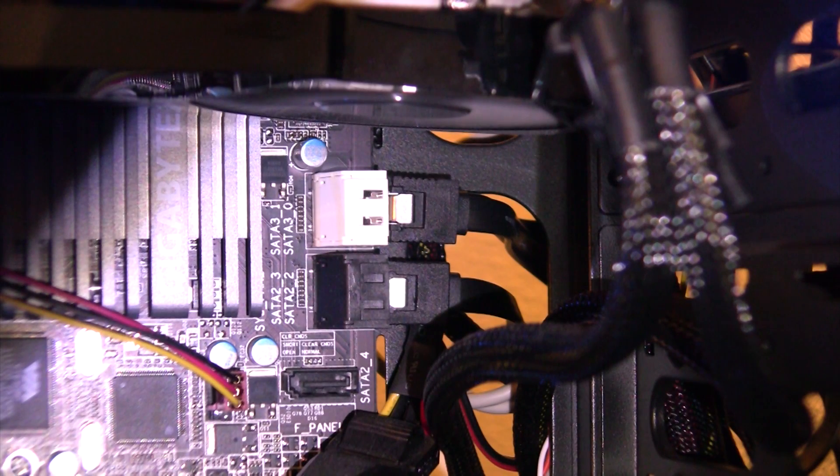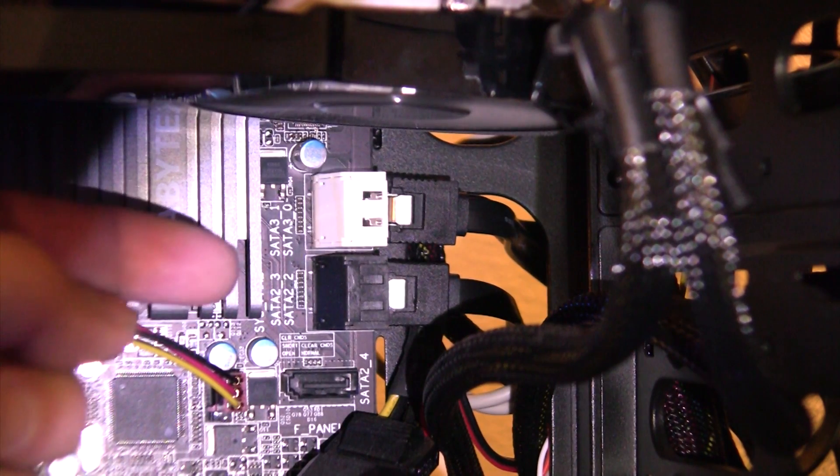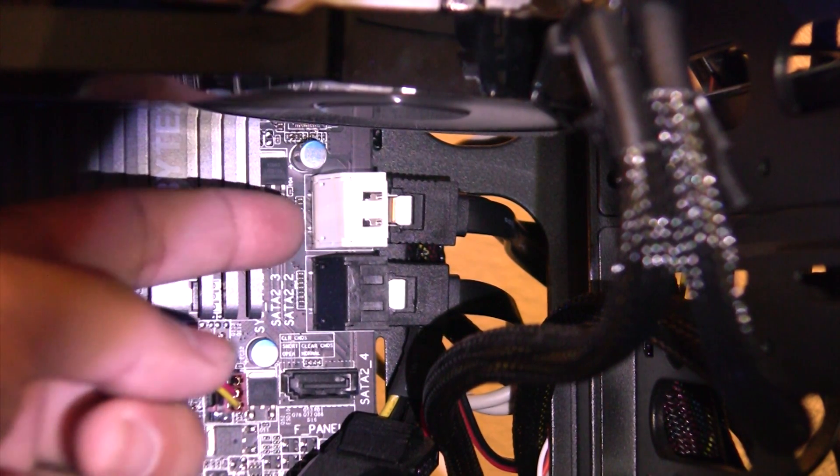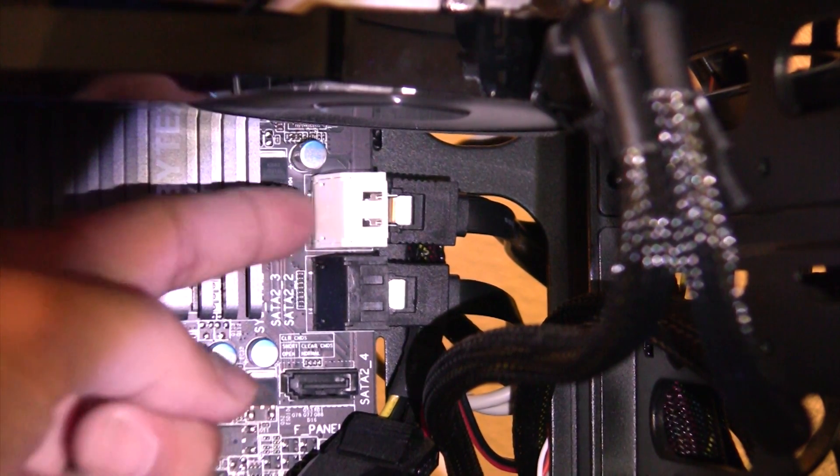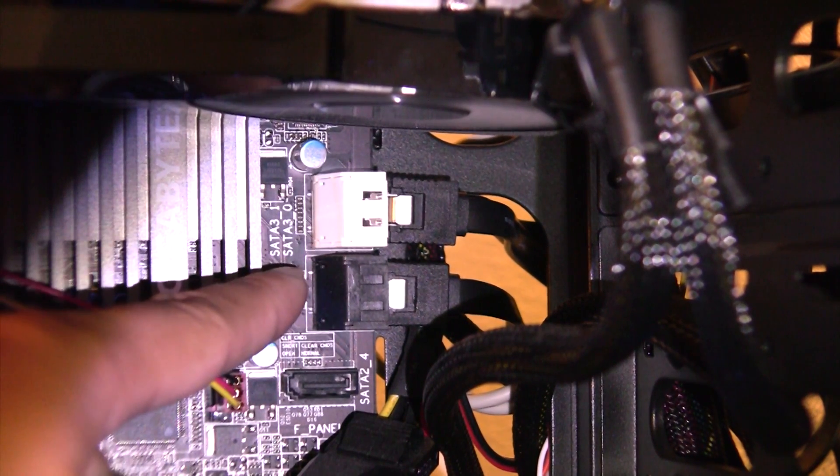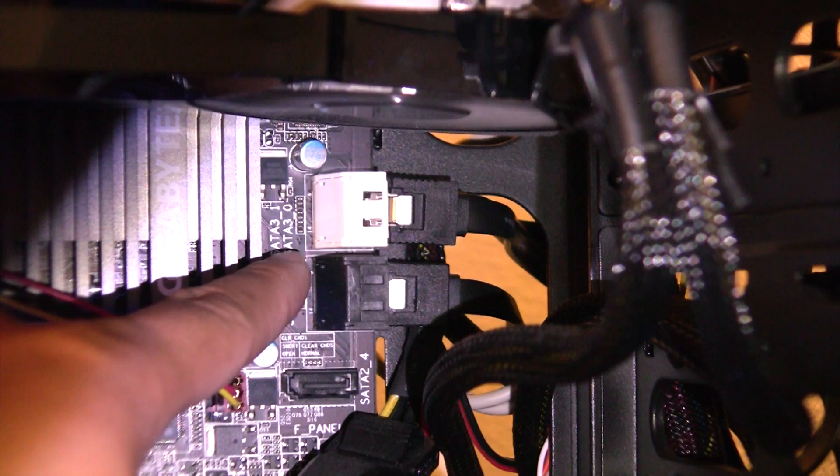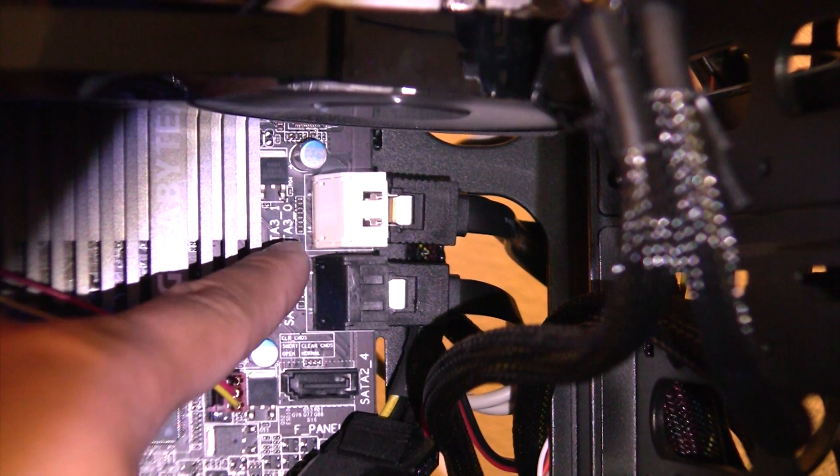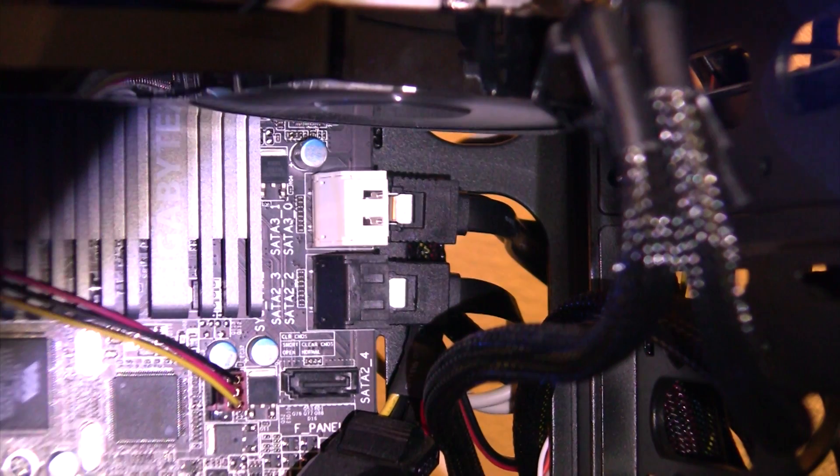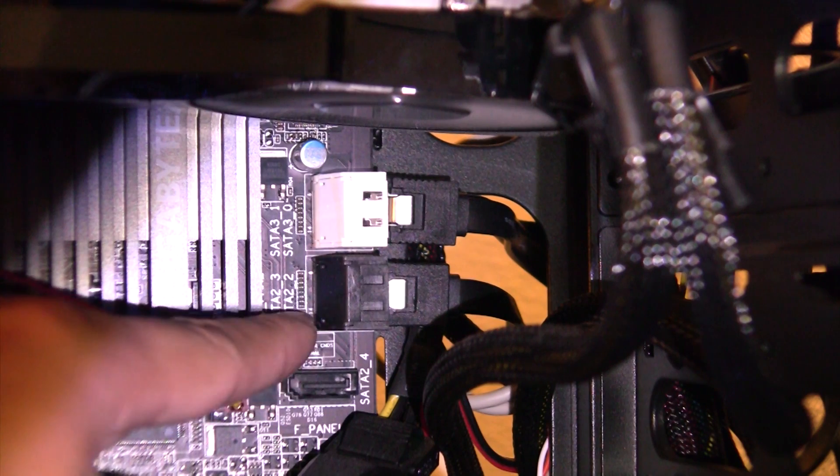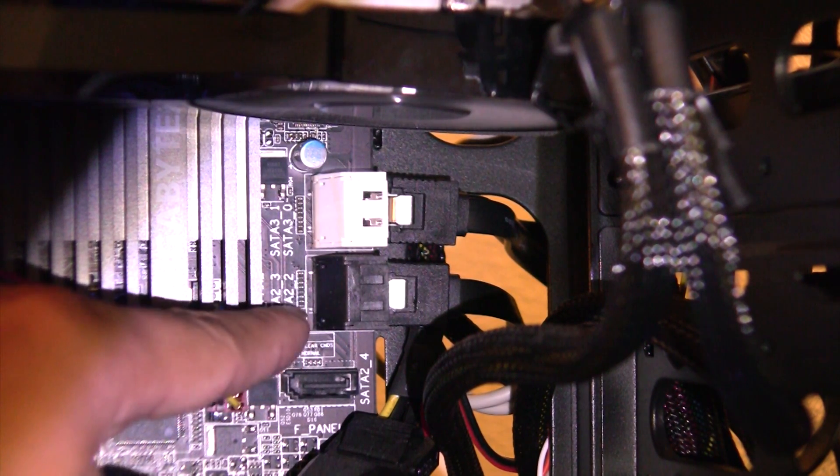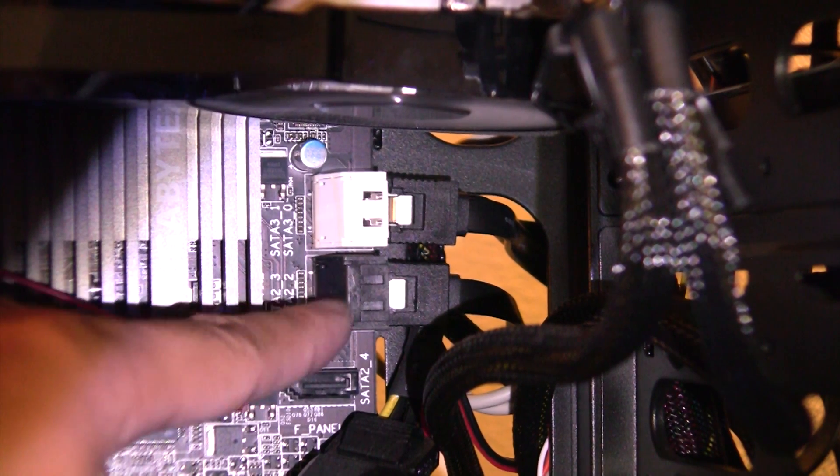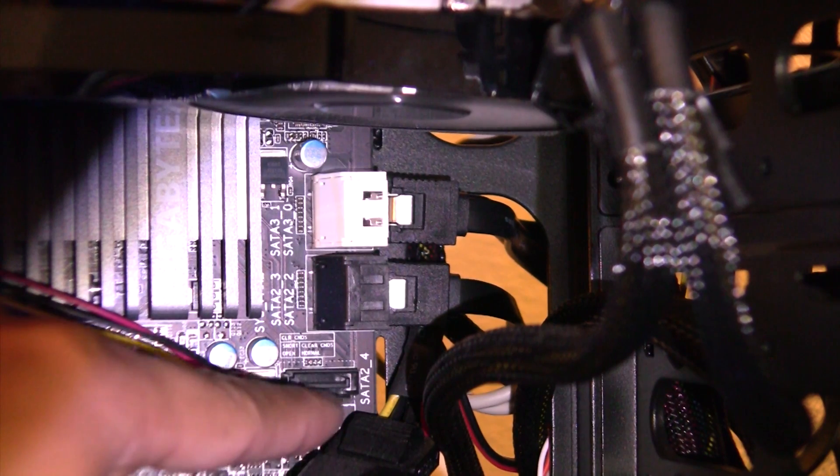So here I am on the motherboard, this gigabyte motherboard. And this is the Z68UD3H-B3 motherboard. And so this white SATA port right here is the SATA 3 6 gigabit connection. And if you notice there, right underneath there, it says SATA 3-0 and then SATA 3-1. That just means port number 0, port number 1. And these black ports right here are the SATA 2, as this shows right there. SATA 2-2, SATA 2-3, that means that's port number 2, number 3. And then here's a SATA 2 of port number 4, another SATA port right here.